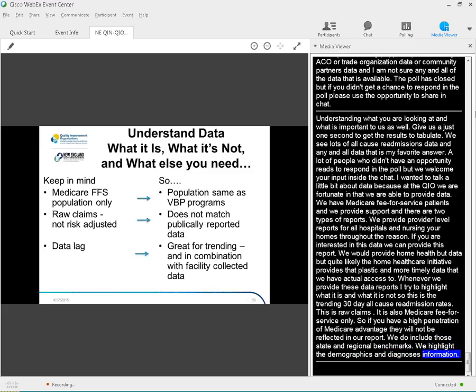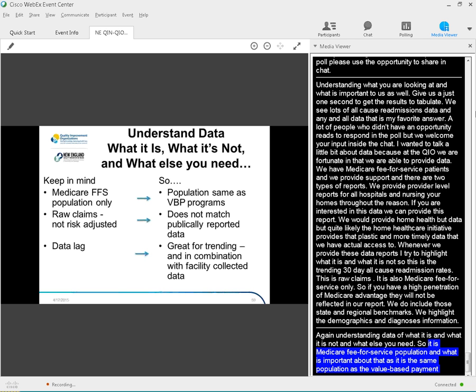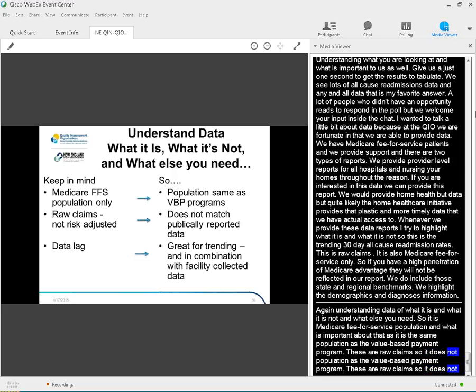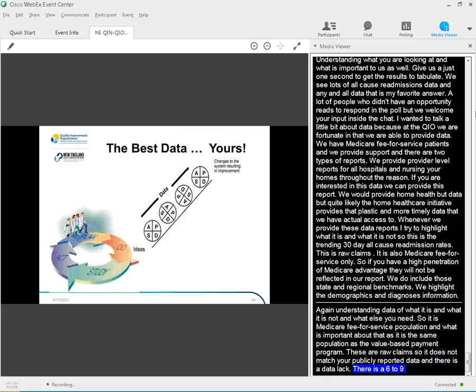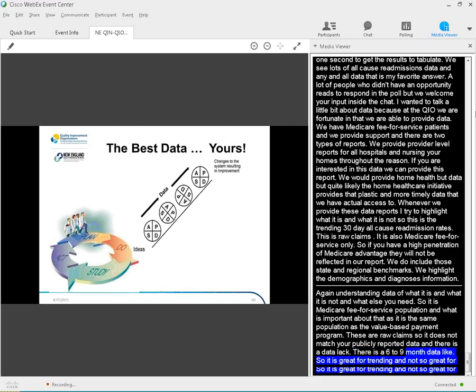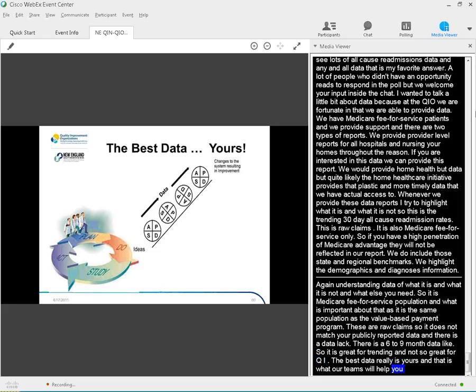Again, understanding data, what it is and what it's not, and what else you need. So it's Medicare fee-for-service population, but what's important about that is that it's the same population as the value-based payment programs. These are raw claims. They're not risk-adjusted, so it doesn't match your publicly-reported data. And there is a data lag. There's a six- to nine-month data lag. So it's great for trending, not so great for QI. The best data really is yours, and that's what our teams will help you do, is both identify where is the best opportunity to look at all of your readmission data, but also your intervention data.